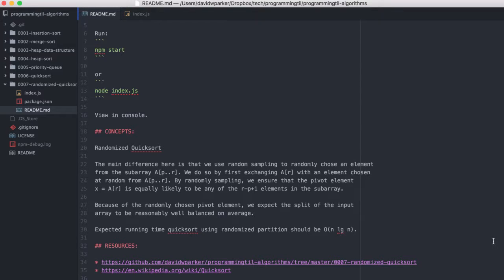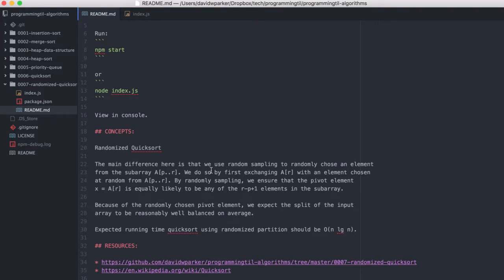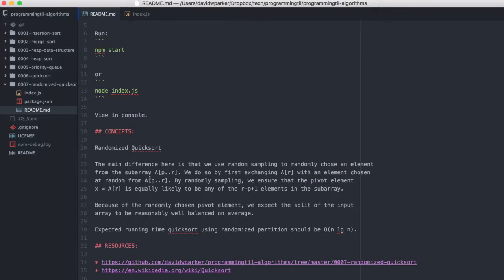So the main difference is, before doing the quicksort algorithm between every time, we're going to randomly choose an element from the subarray A[p to r]. And by doing so, we're going to exchange A[r] with the element chosen. And by doing so, it's going to be equally likely to be any of the r minus p plus 1 elements in the subarray.